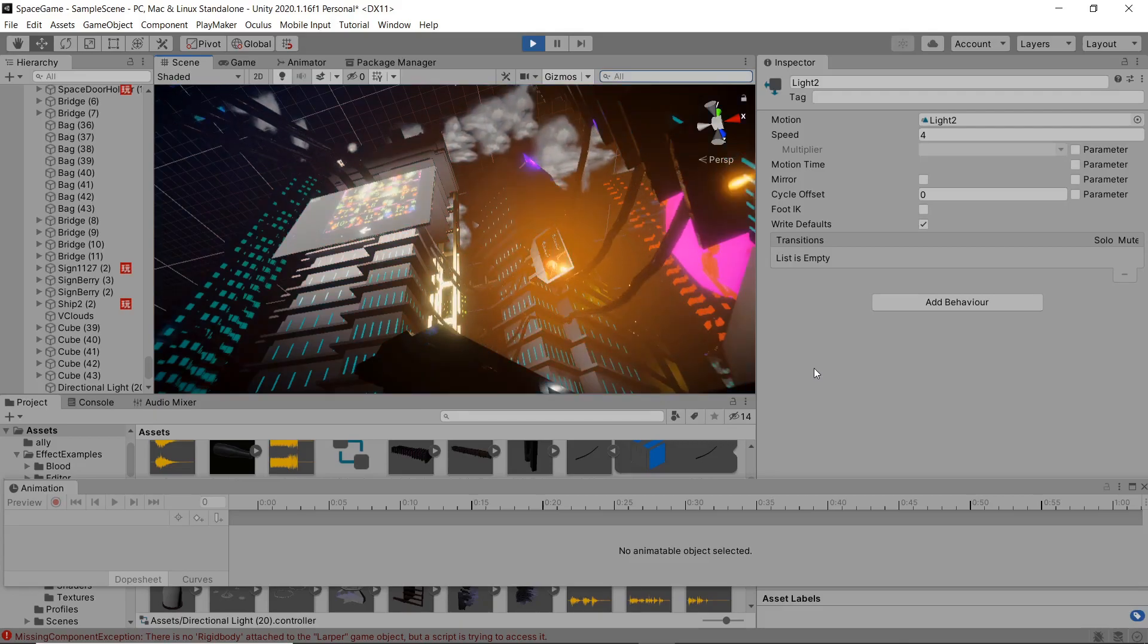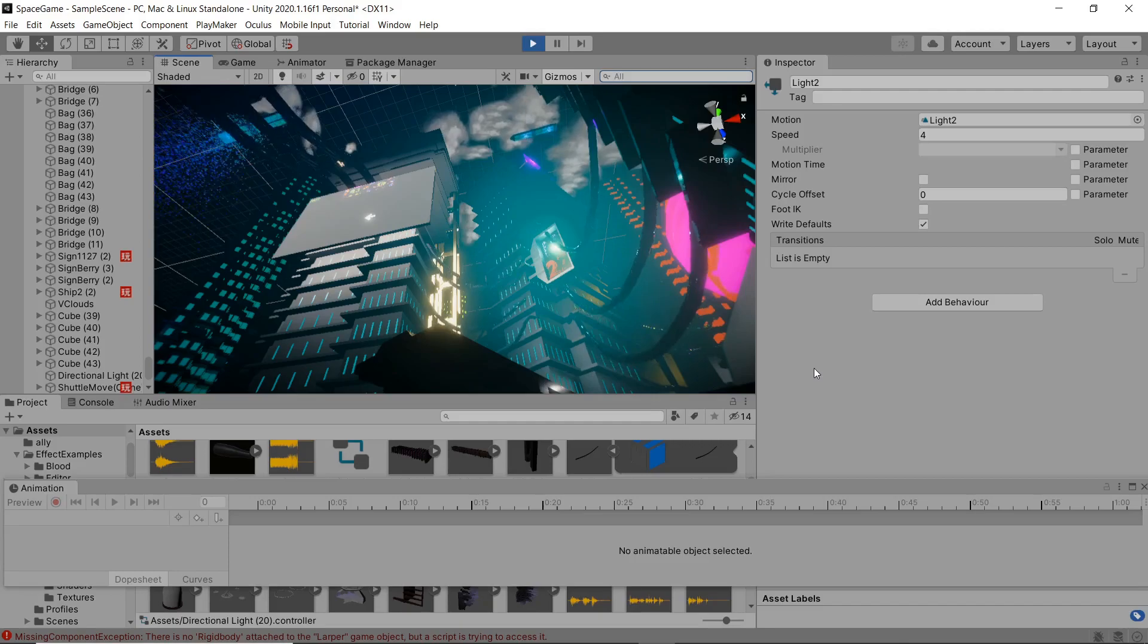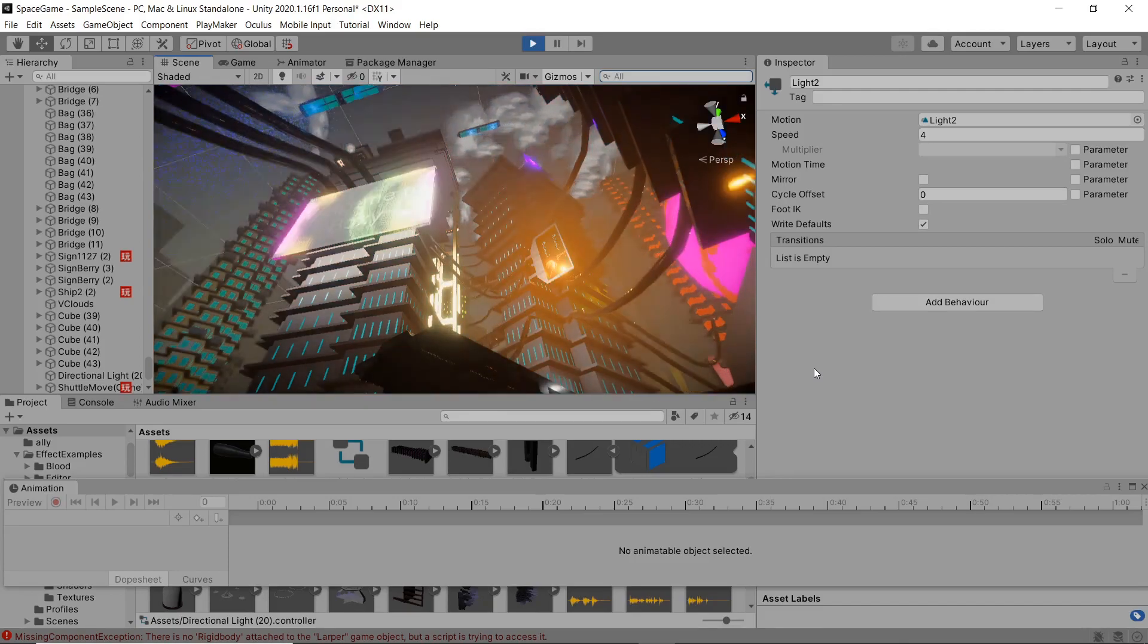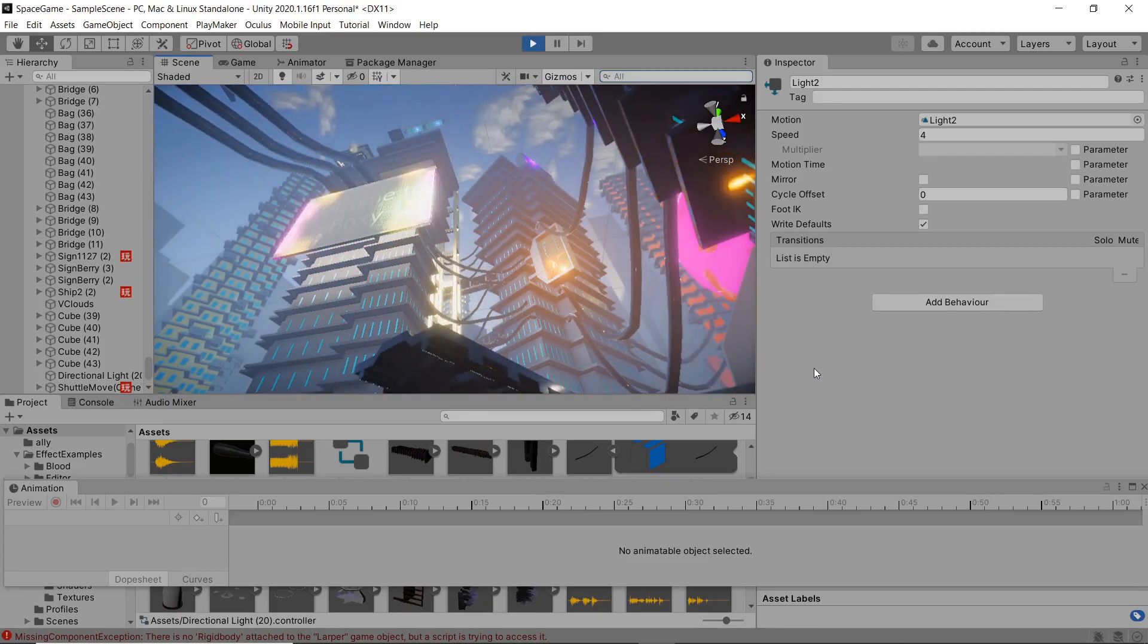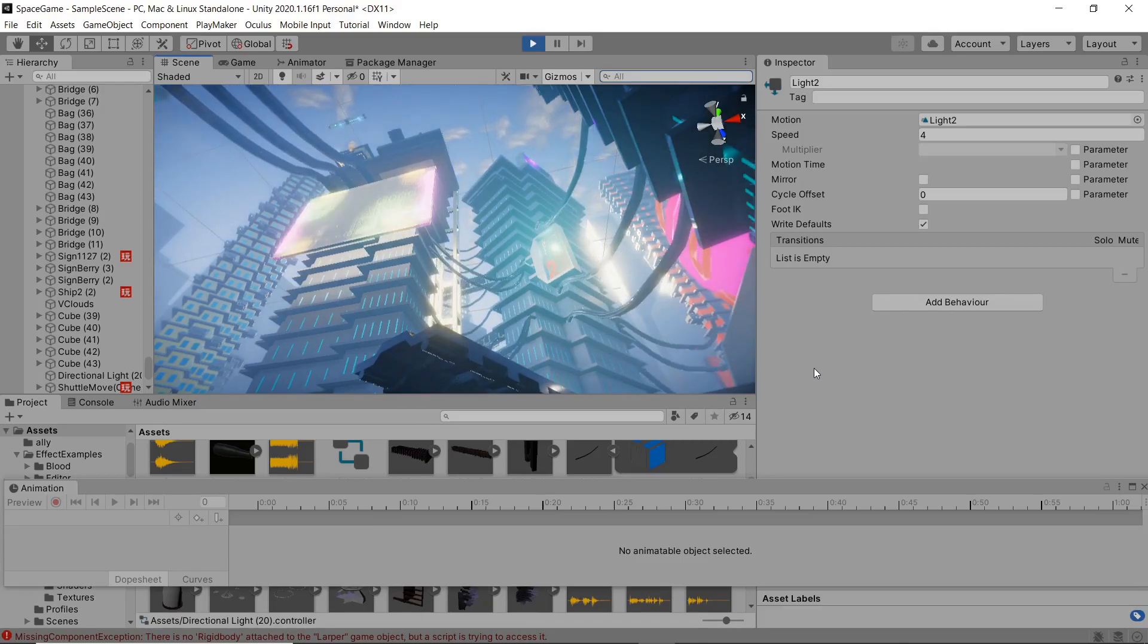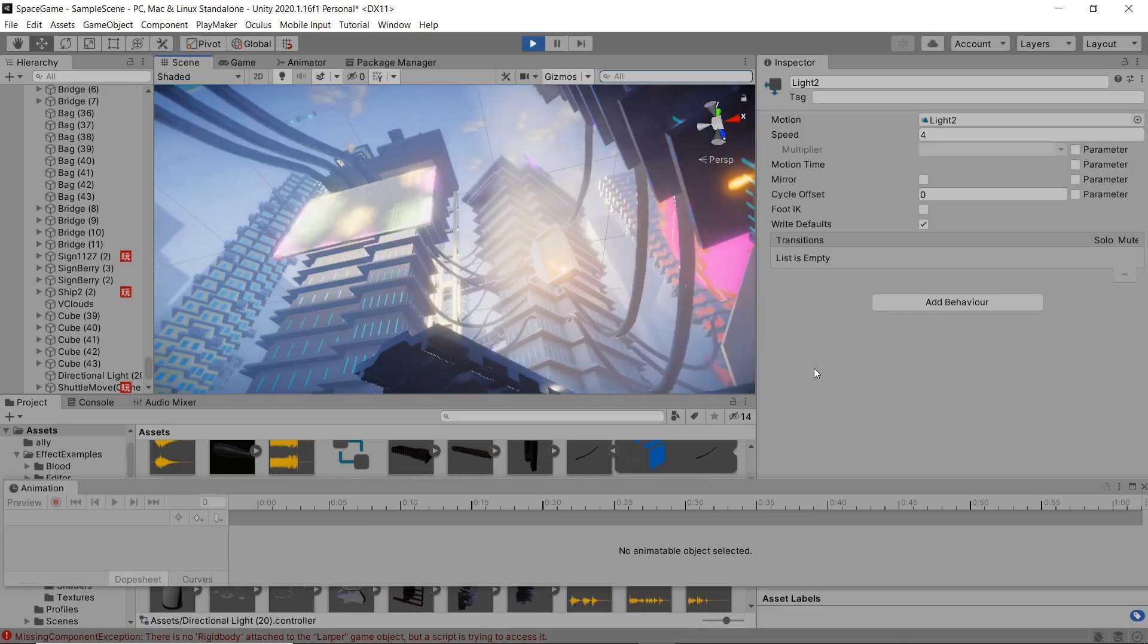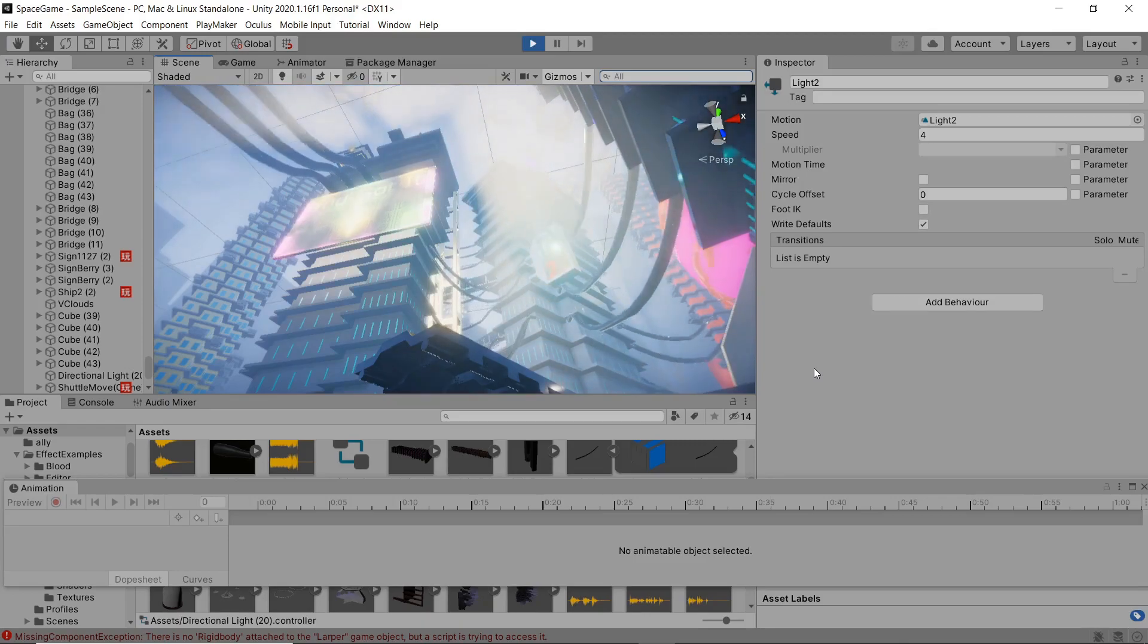And because we're using a procedural sky that's built into the high definition render pipeline, we're going to get a nice transition of those atmospherics. There it goes. And we got some nice god rays as well.